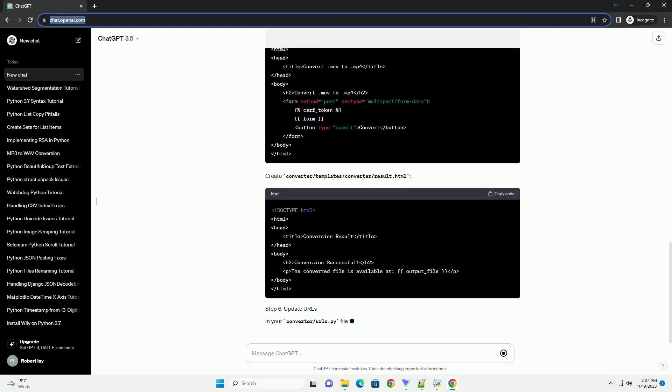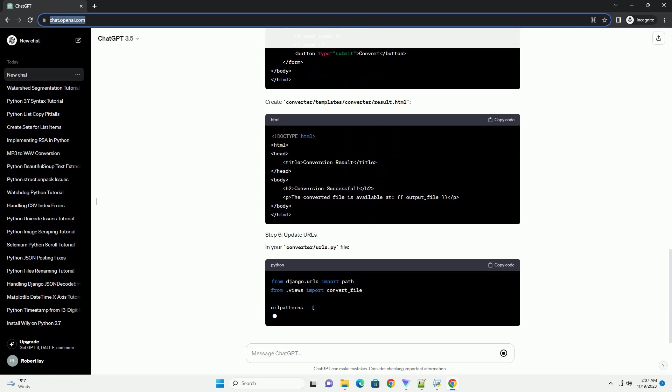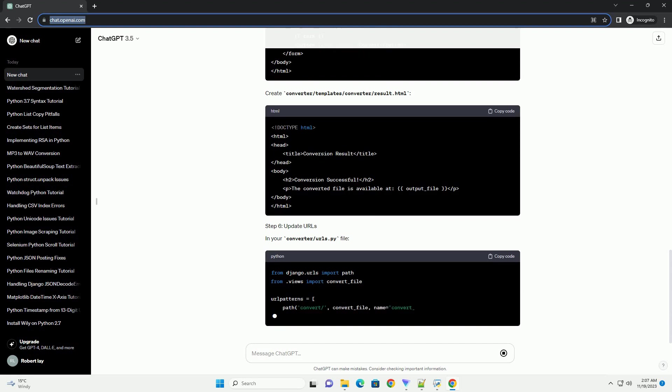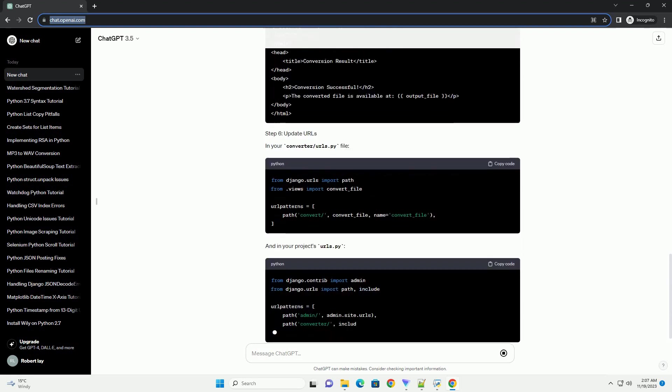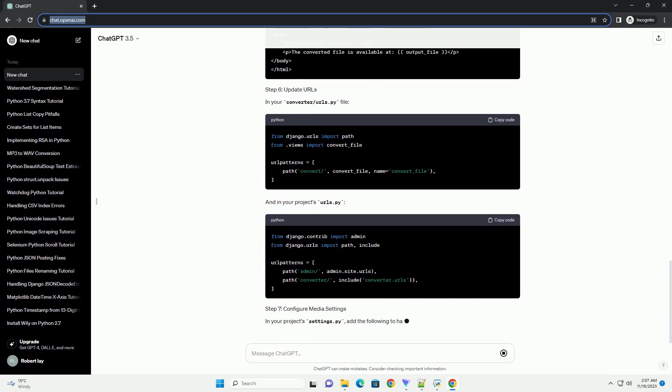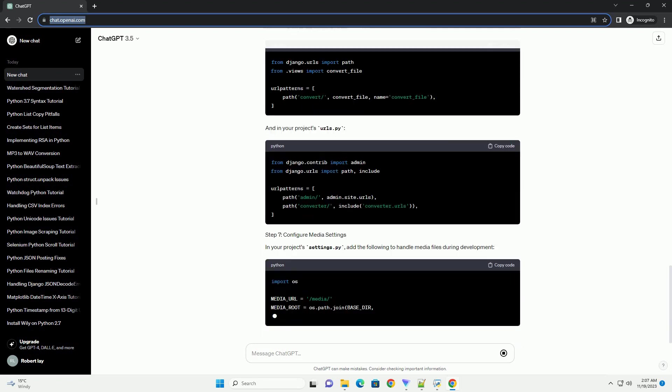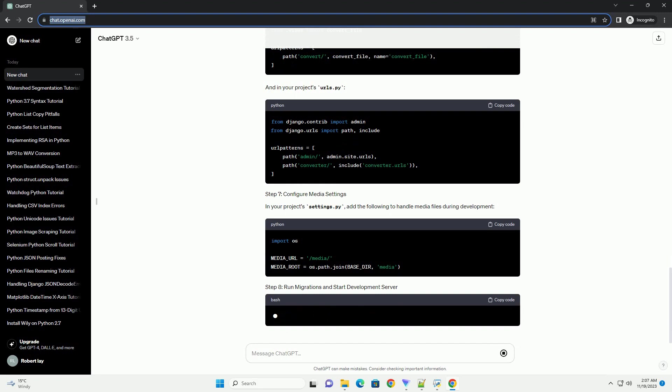In your project's settings.py, add the following to handle media files during development. Visit http://127.0.0.1:8000/converter/convert/ in your browser and try uploading a .mov file. The converted .mp4 file will be displayed on the result page.